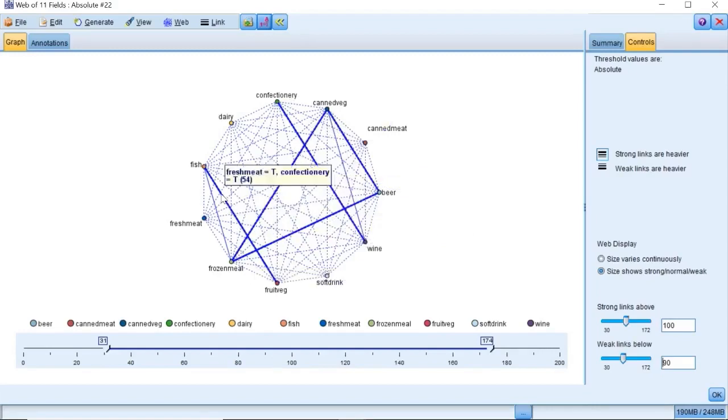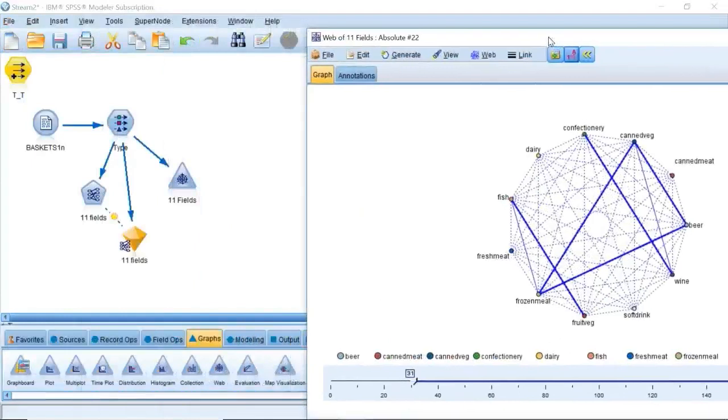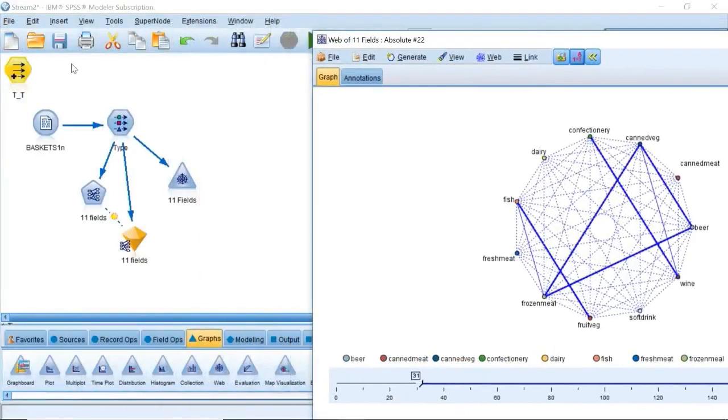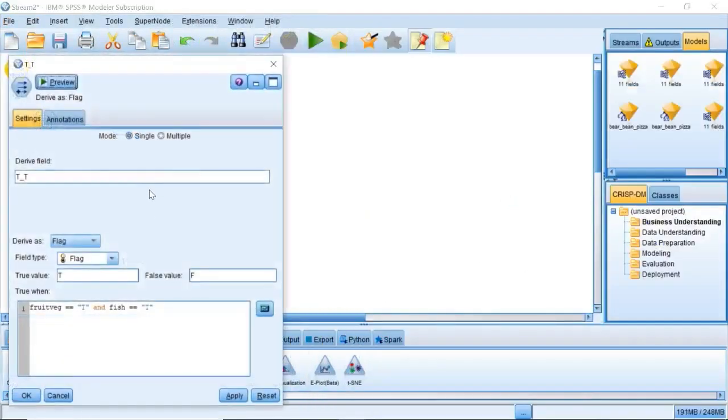Next, we will generate derived node from the three groups. This can be automatically generated using the web display that you just created. Click the link between fruit veg and fish to highlight it. Then right-click and select generate derived node for link.